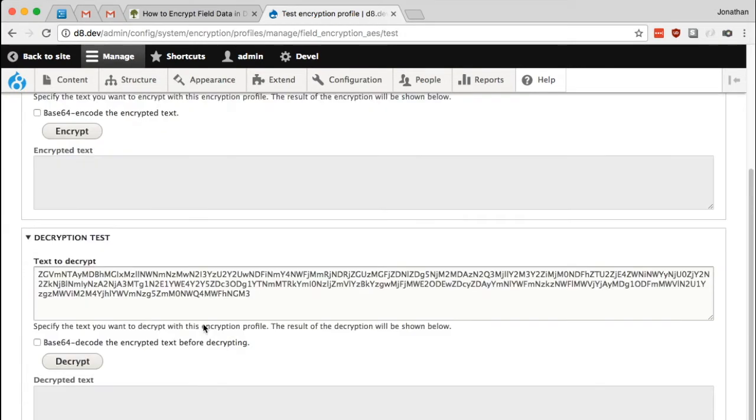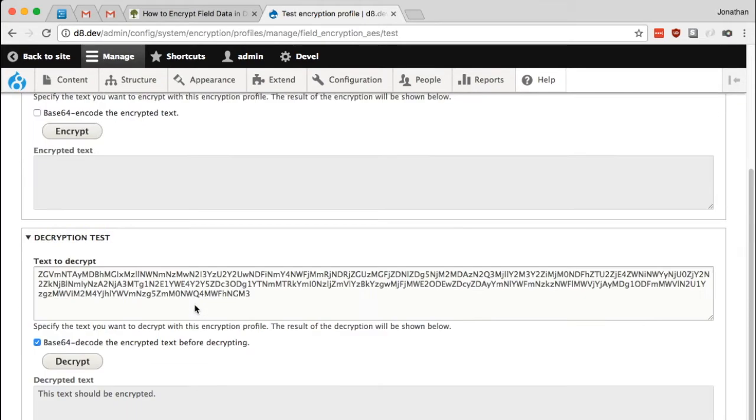Scroll down to the bottom and paste in that encrypted text. And let's decrypt it. Oh, it is base64 encoded, I suppose. So let's base64 decode that encrypted text and decrypt one more time.